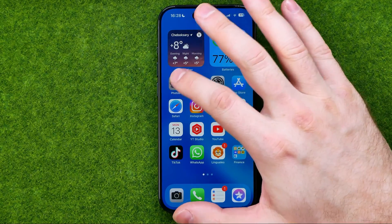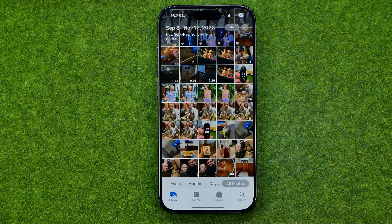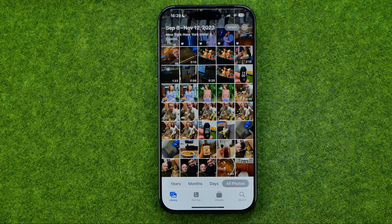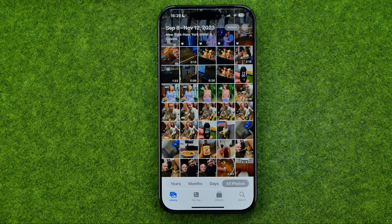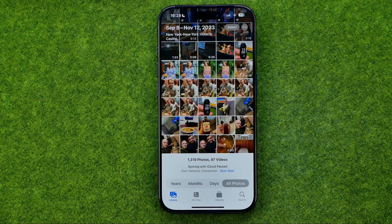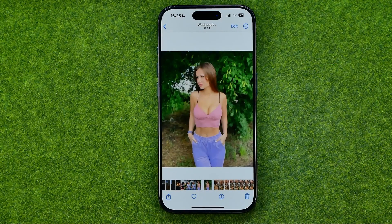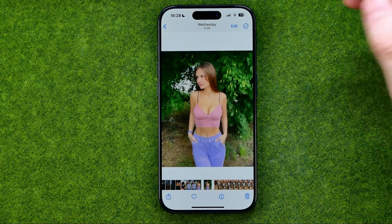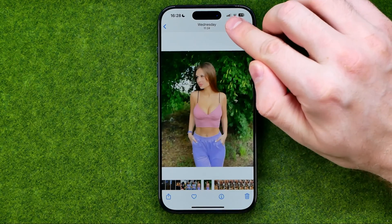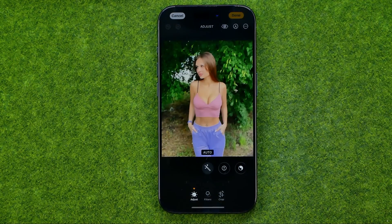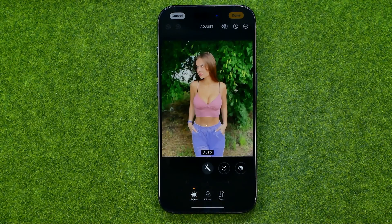Let's get started. First, open up the Photos app and then search for a photo you want to edit. Once you find one, tap on it to open it up, and then tap Edit to turn on edit mode.